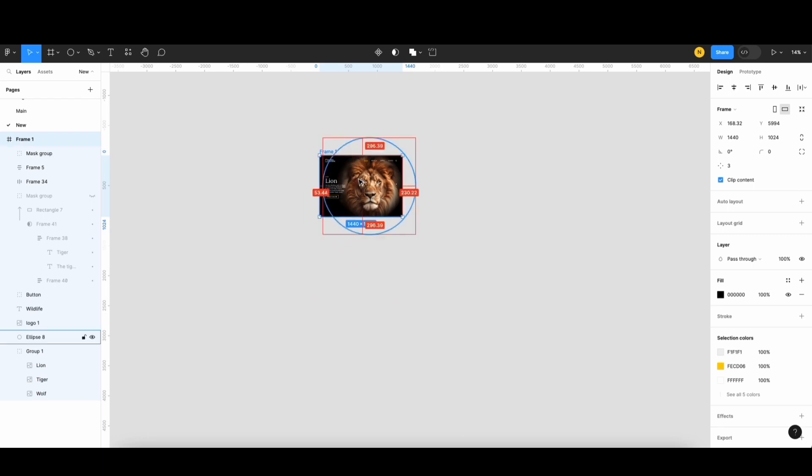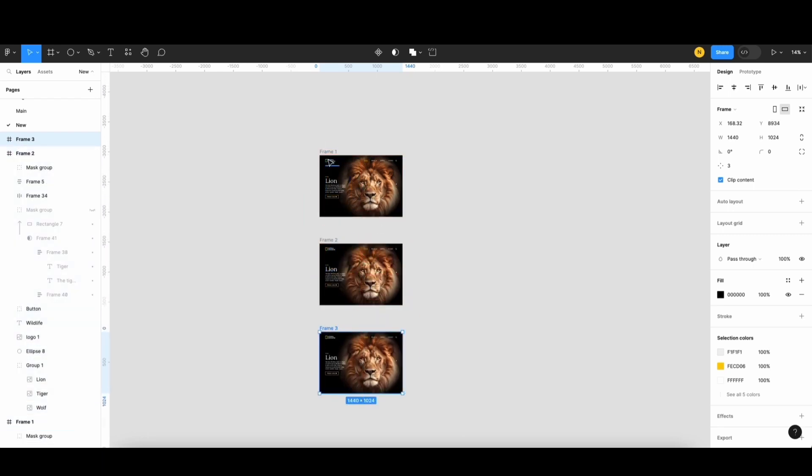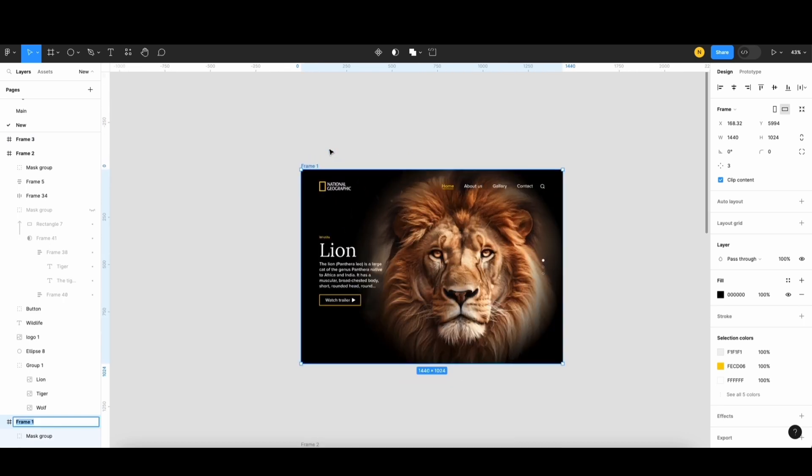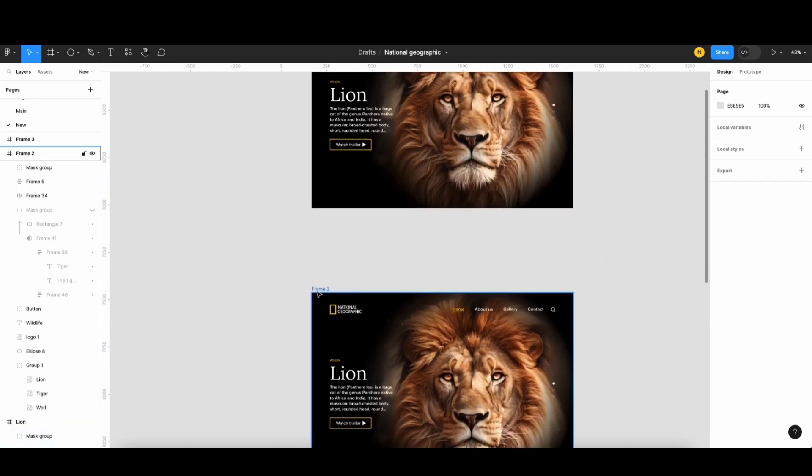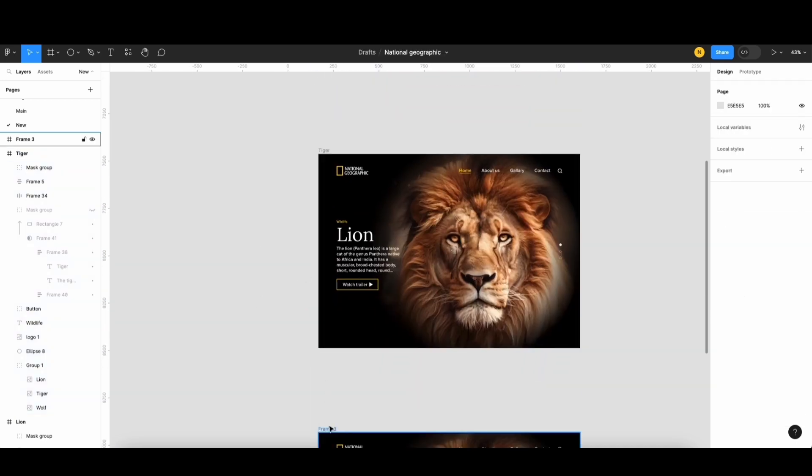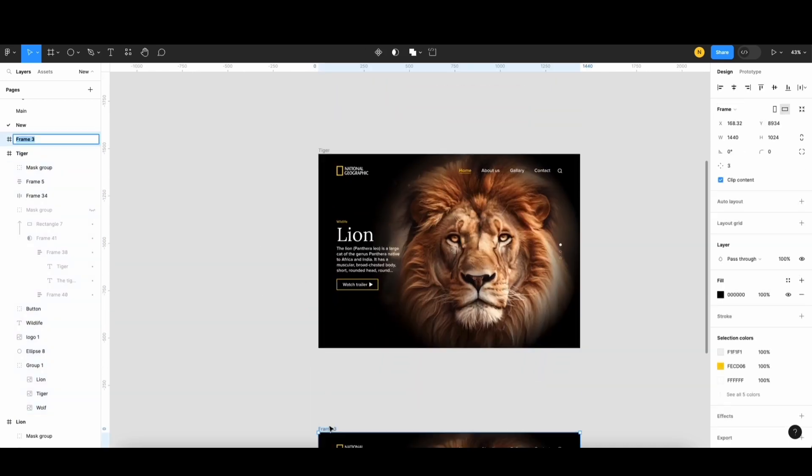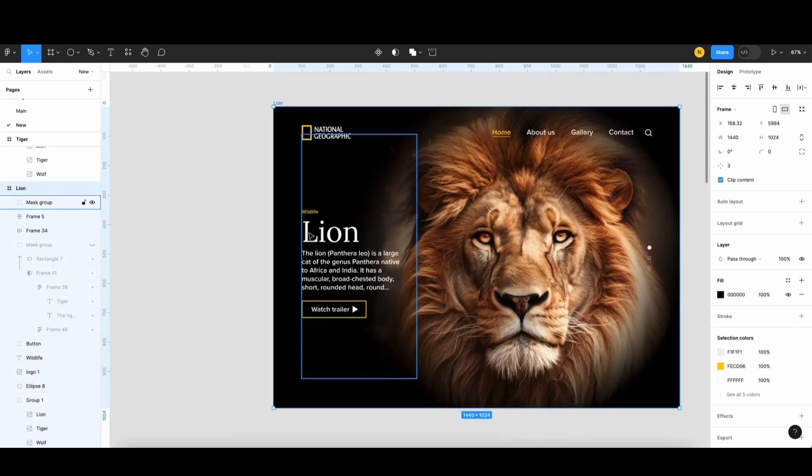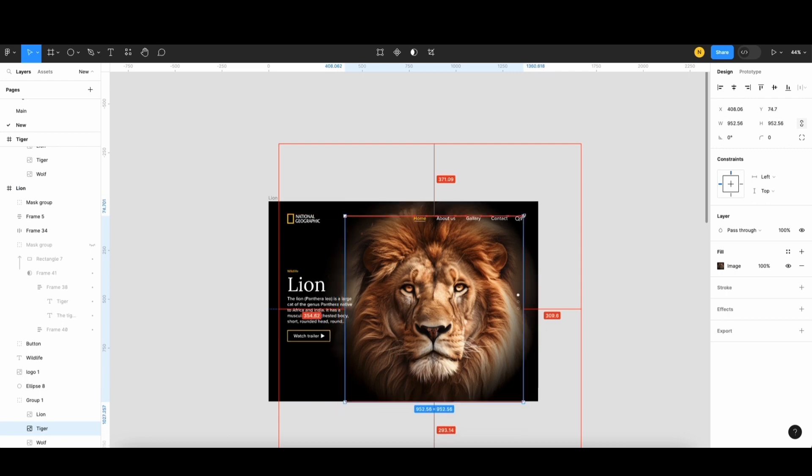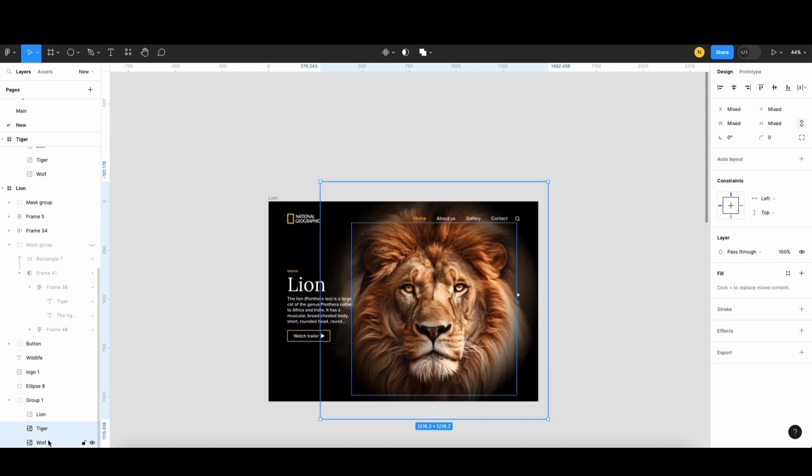Now, I'll duplicate this screen and give them names. Lion, Tiger, and Wolf. For each screen, I'll change the content and imagery accordingly. In the first screen, I'll make the tiger image smaller. Then, I'll select the tiger and the wolf image and reduce their opacity to 0%.